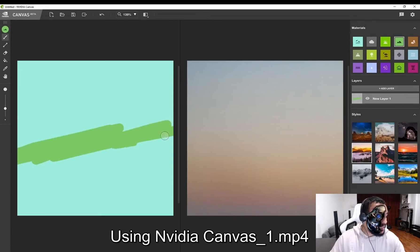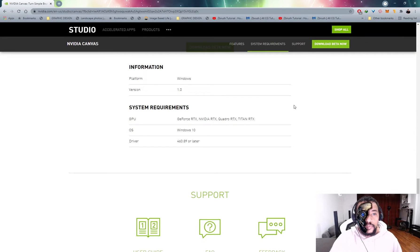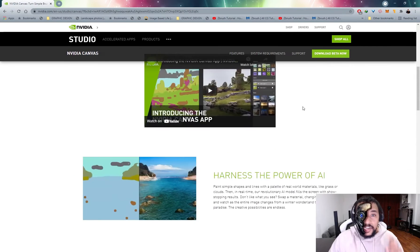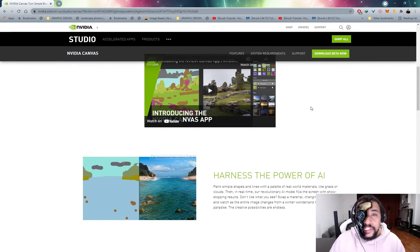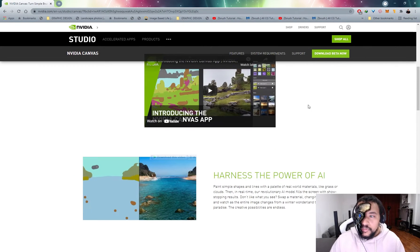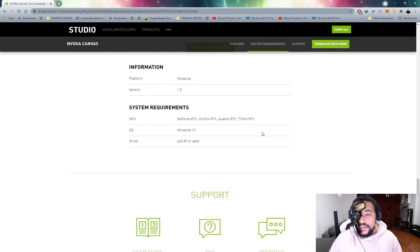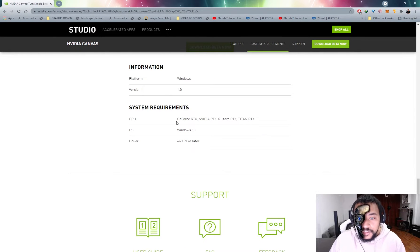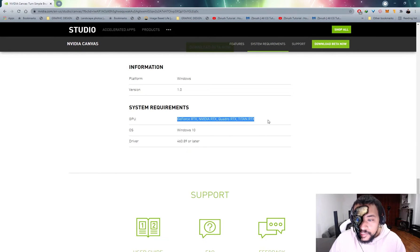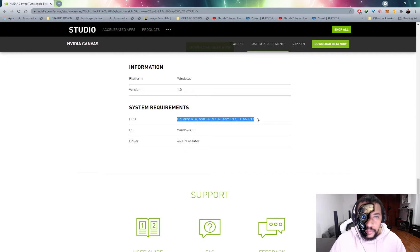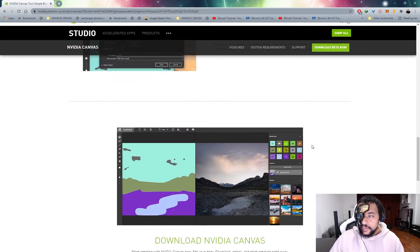So if you check the link in the description, it's going to take you over to the NVIDIA Canvas page. Now something I need to mention immediately, and this is probably the biggest caveat about this, is that you need a RTX card to use this program. You can see under system requirements, if you don't have a RTX card, you will not be able to test out this technology, unfortunately.